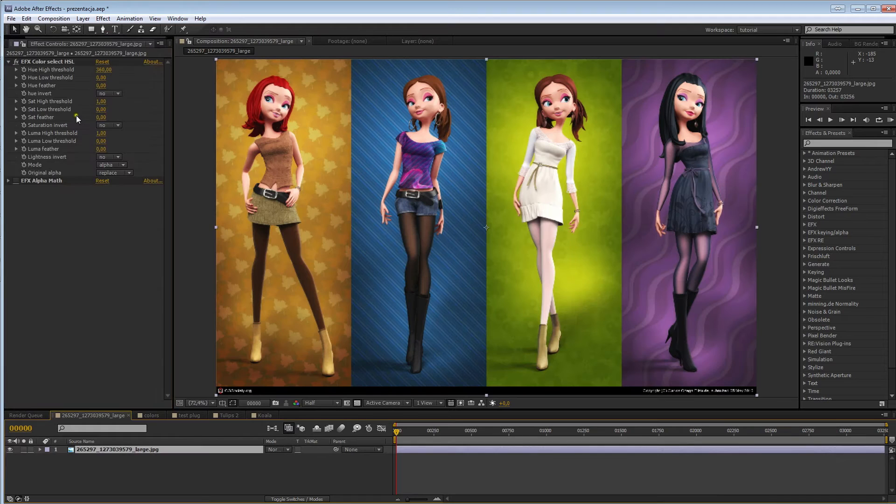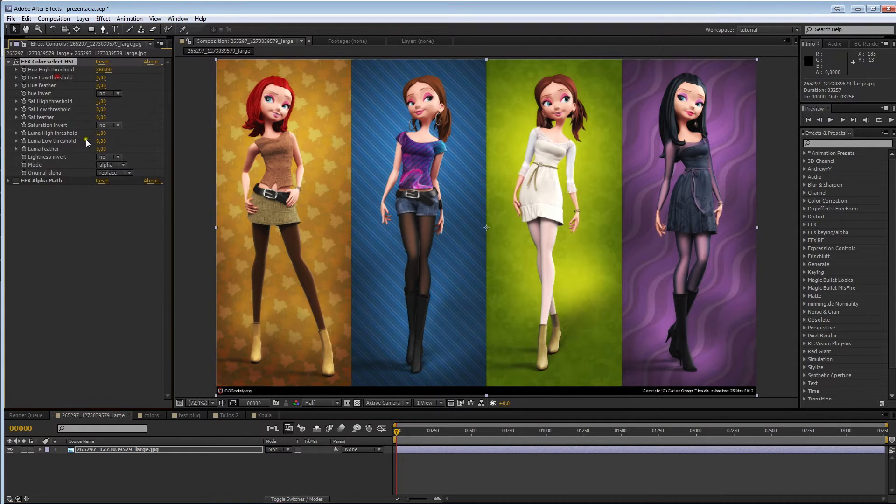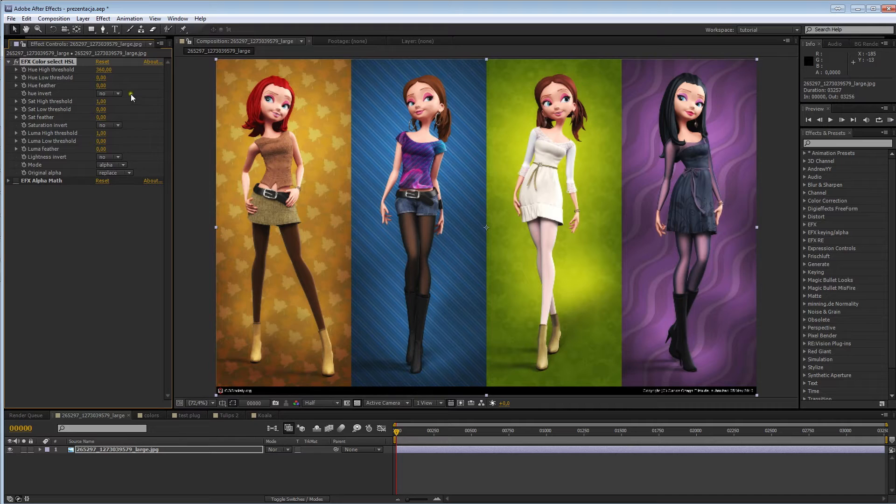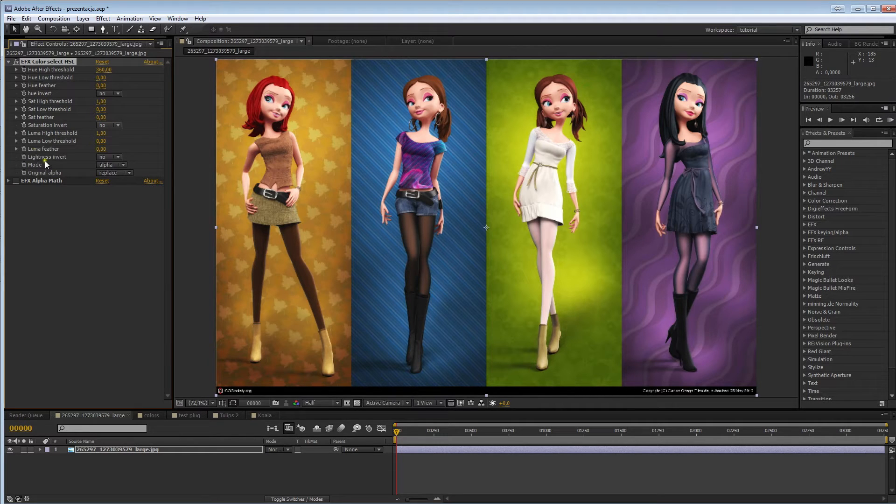Okay, new stuff. HSO color select filter. As you can see, we've got three new parameters: Hue Invert, Saturation Invert and Lightness Invert.